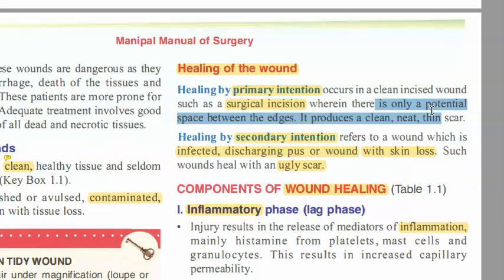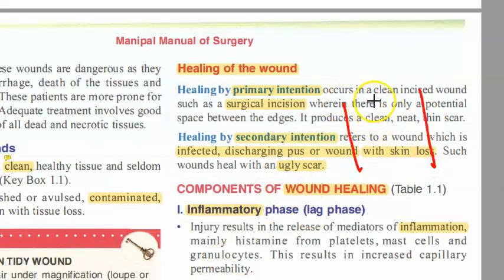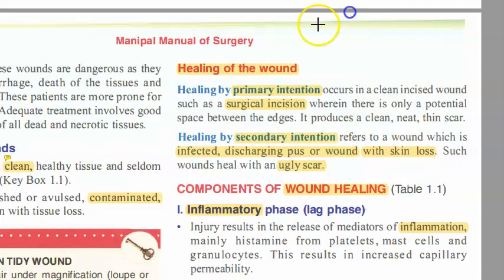Secondary intention is where there is wound with skin loss. There is infection or discharging pus. Such wounds will heal with an ugly scar. So that is one classification of healing of wound.